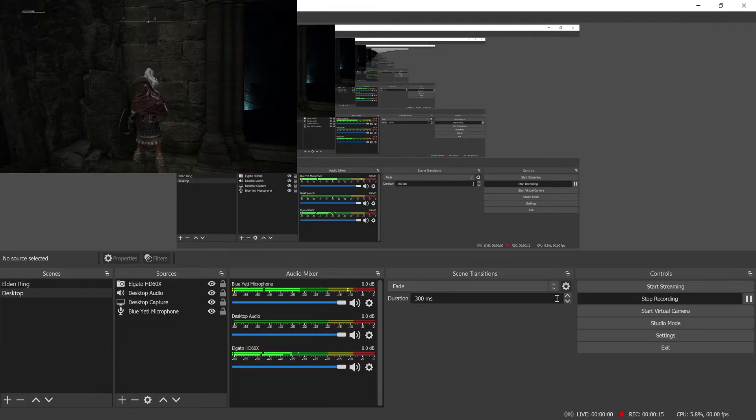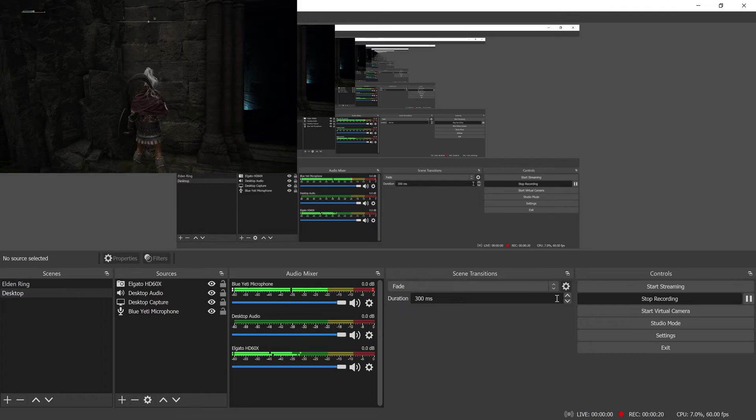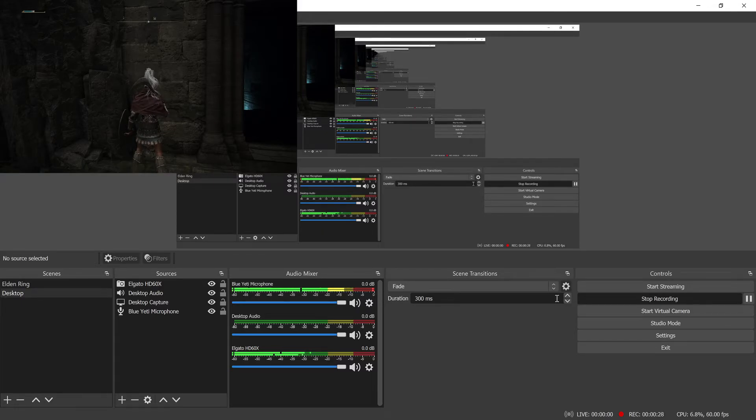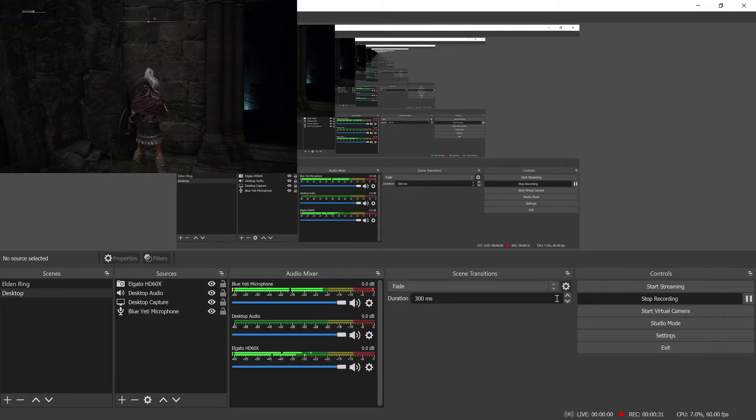Basically the way this sounds and looks is you'll do something in like a game or whatever it is you're recording, and then as time goes on, you'll do something and then it'll take like several seconds or some amount of time before the audio actually happens for that thing you did.